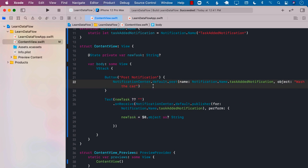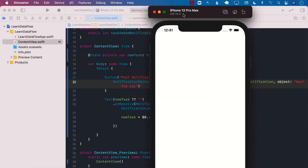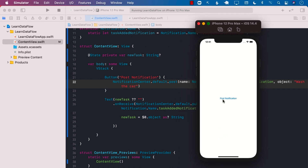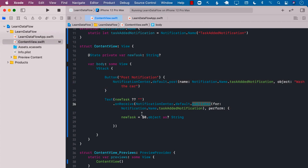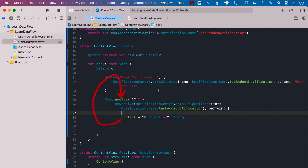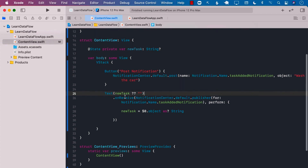Let's go ahead and run the application. You will see that when you run the application, it's going to display the post notification button. When we perform post notification, it posts our custom notification, and then finally it gets received in the text view. This onReceive gets fired because we are listening for the taskAdded notification. We get the value of the task, assign it to the state, the view re-renders, and this allows us to push the notification content onto the screen in a text view.